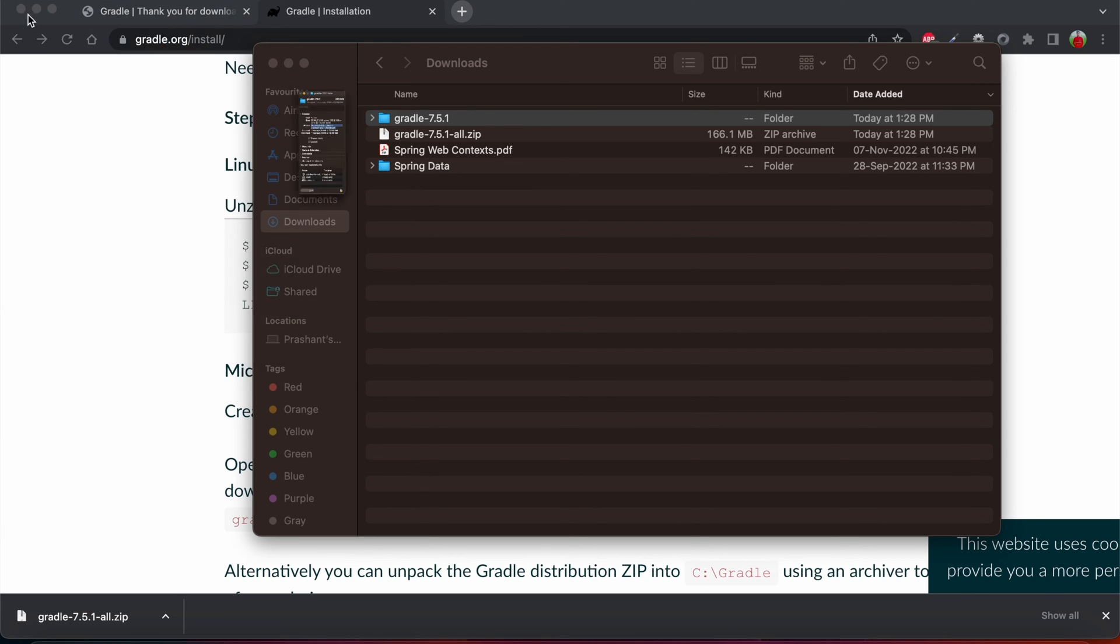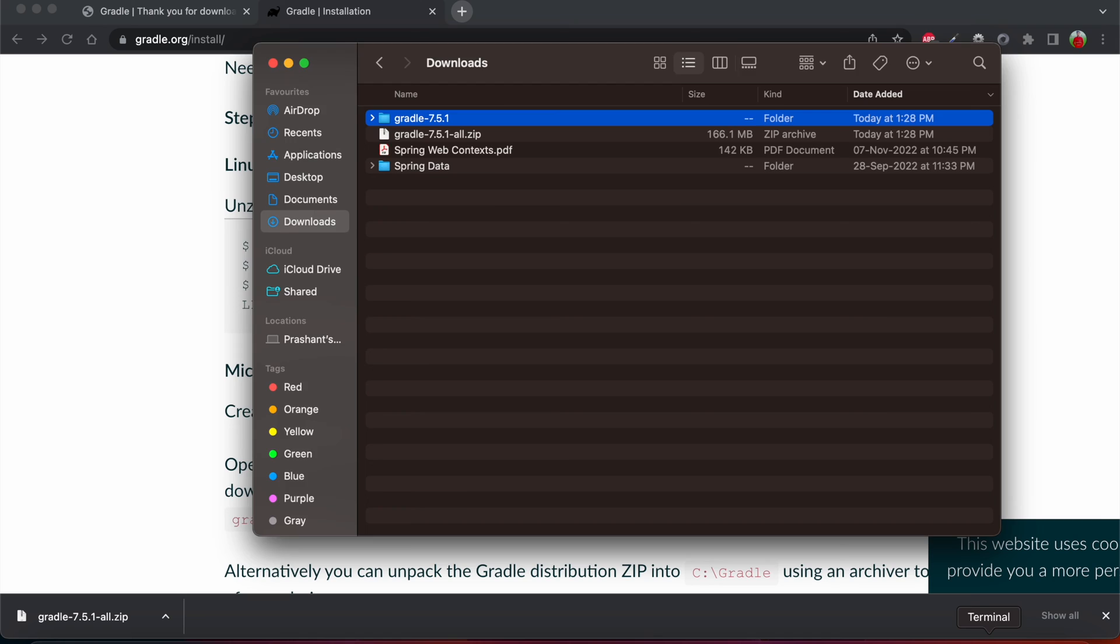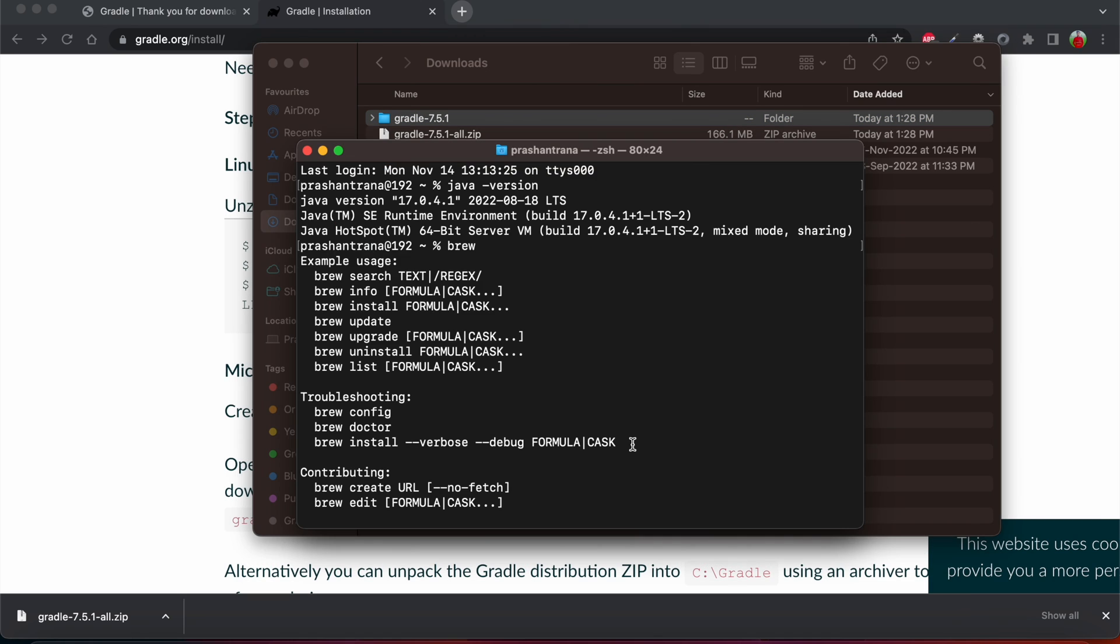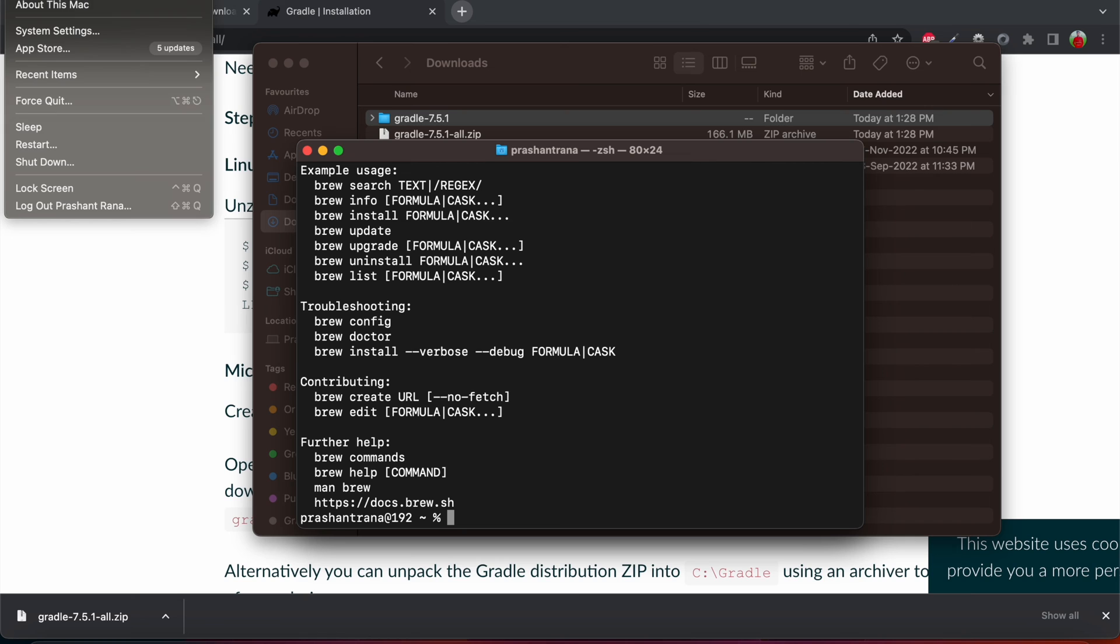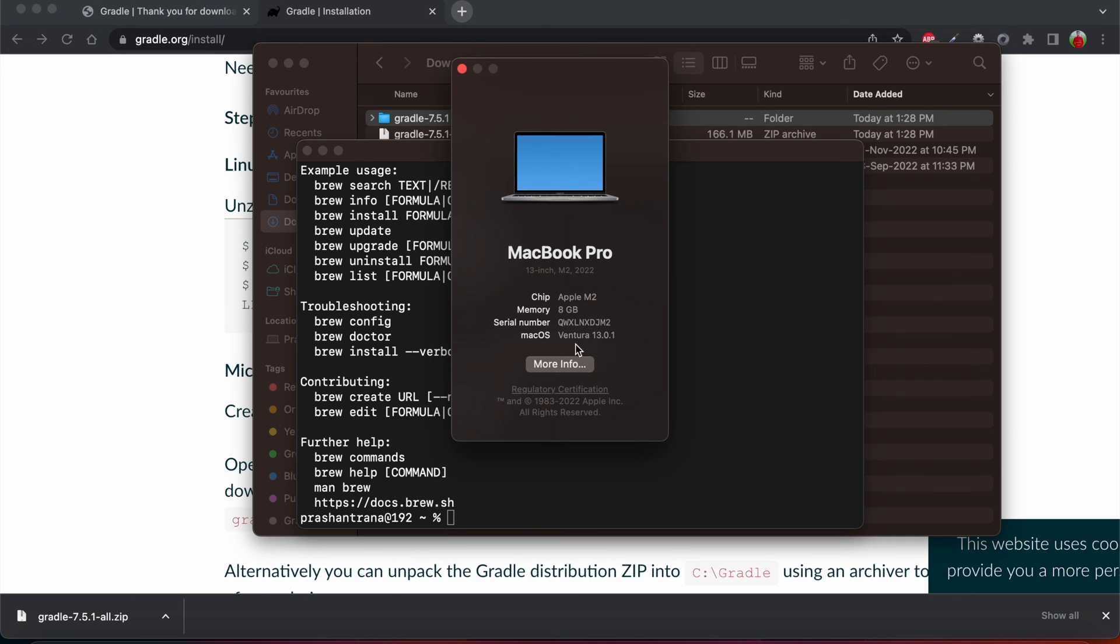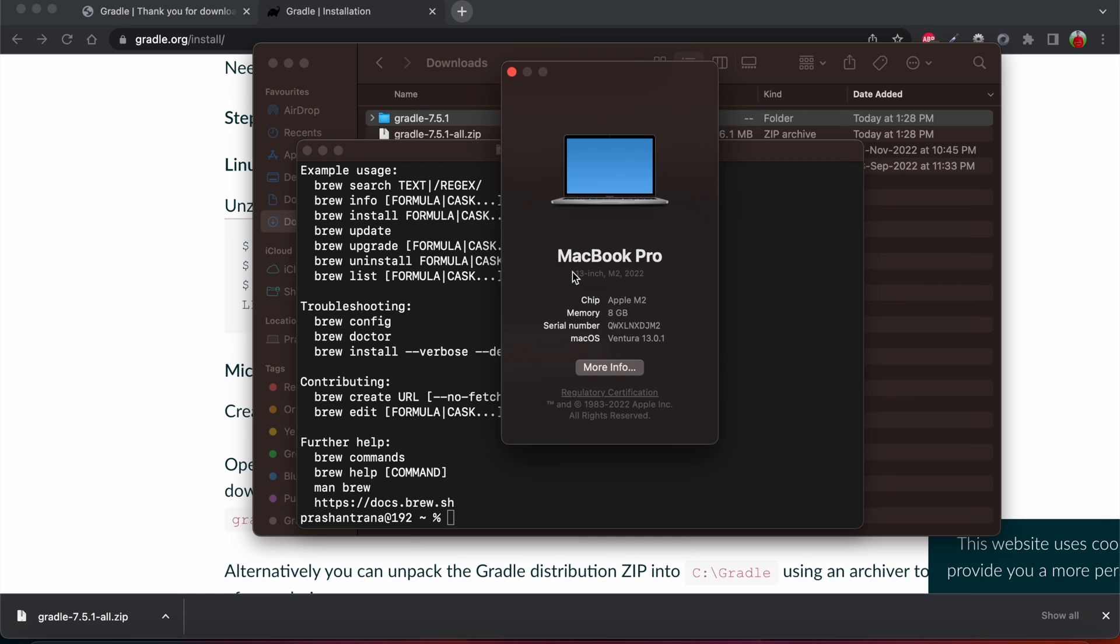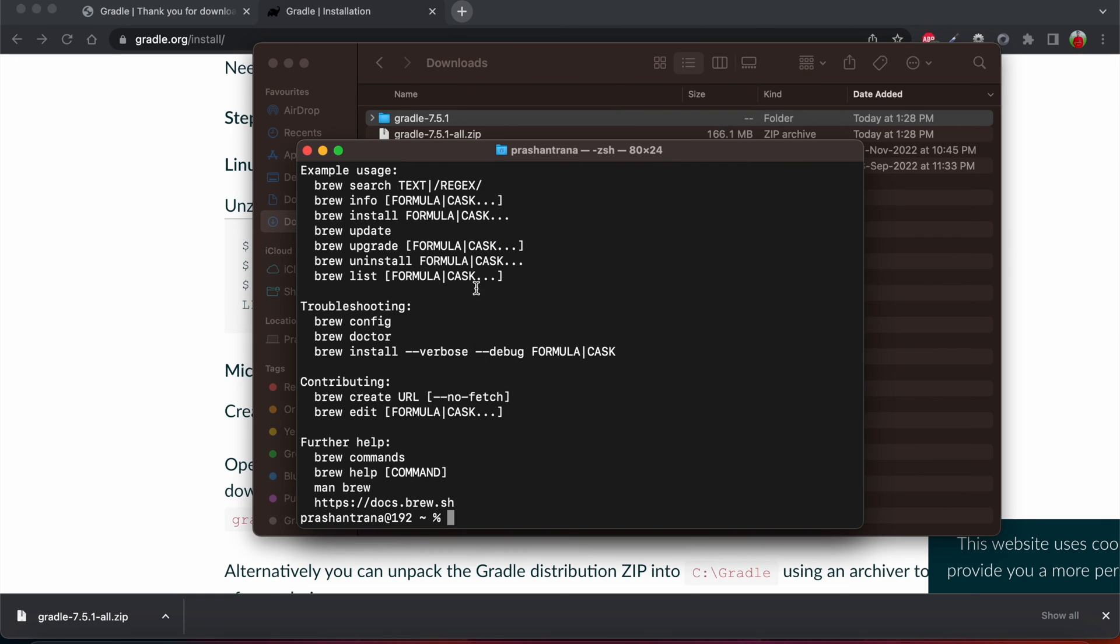Now going back to the terminal, first I need to verify which shell I am using. If you are using the macOS M1 or M2 based system, you can also do so by checking this About This Mac and you can check. As I'm using M2 based system, I'm most probably using the Z shell.